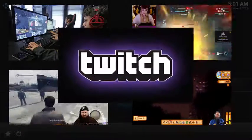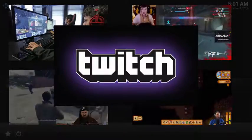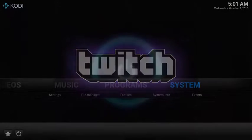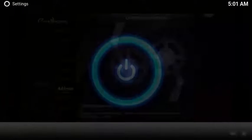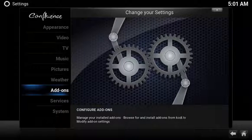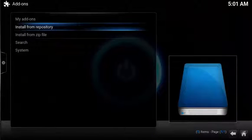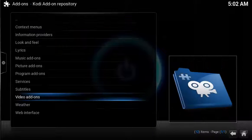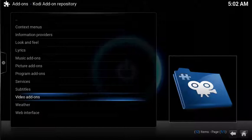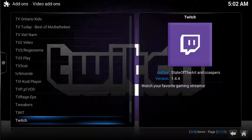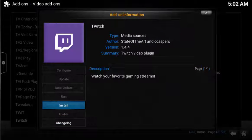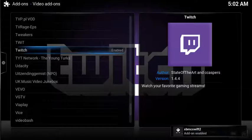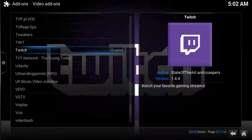Installation is super easy since the add-on is already available in your default repository. To install Twitch, select System, select Add-ons, select Install from repository, select Video add-ons, scroll down and select Twitch, then select Install. After a few moments you'll see the Twitch add-on enabled notification. Twitch is installed.